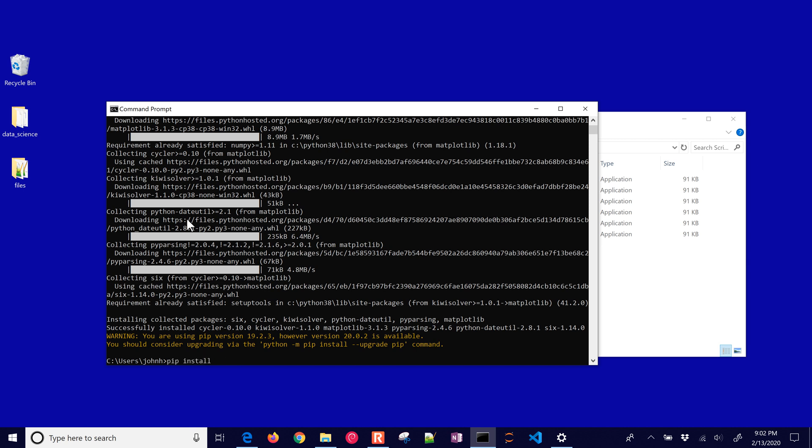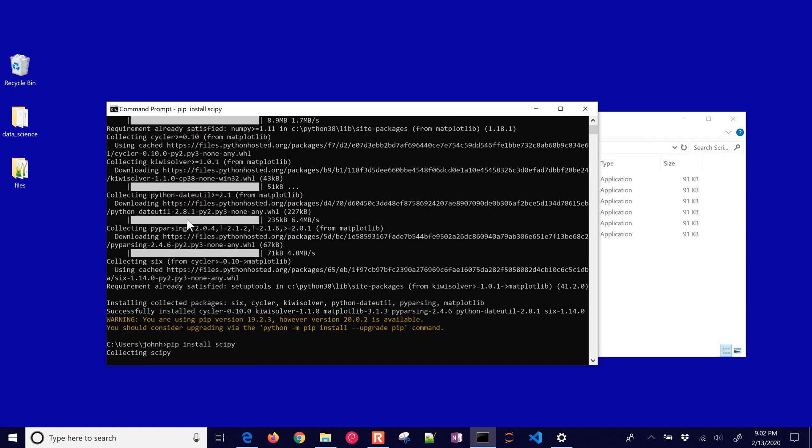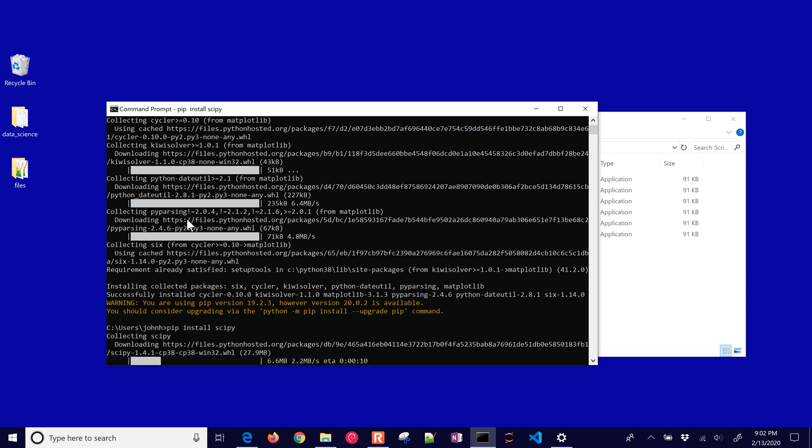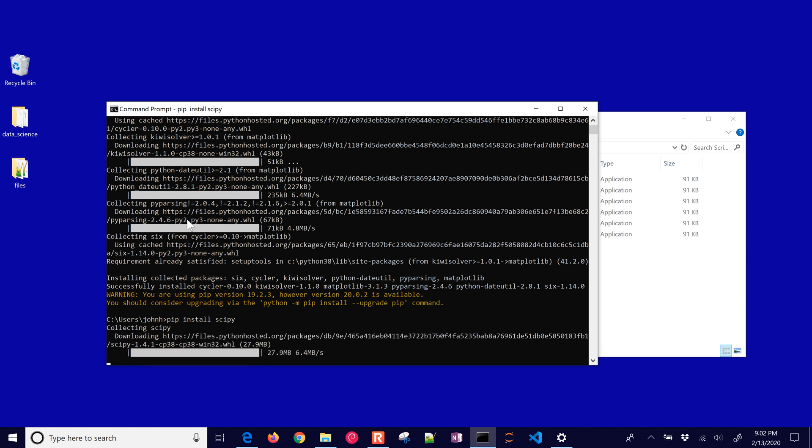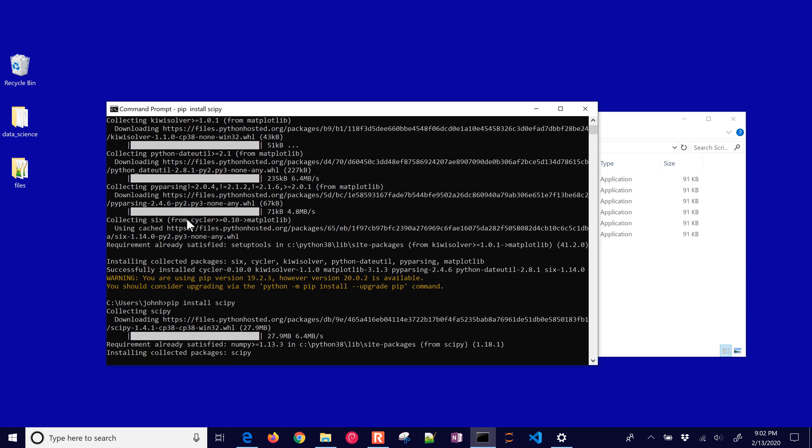And then let's go ahead and do a couple others as well. I like to get scipy, scientific Python. That's a base package that we use in data science machine learning. I'm going to install a few others as well that you're going to need.